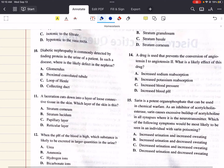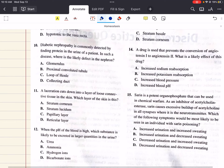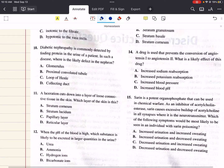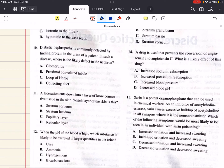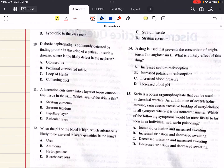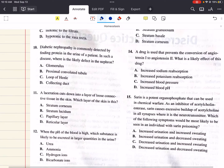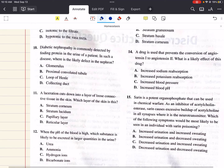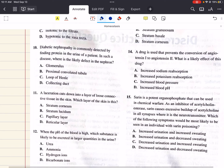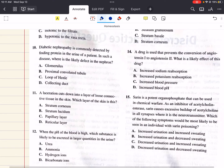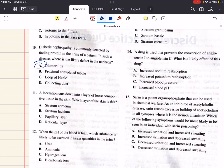Question 10 says: diabetic nephropathy is commonly detected by finding protein in the urine of a patient. What is the likely defect in the nephron? The glomerulus is the most likely location of pathology if larger proteins are detected in the urine, because large proteins should not be able to pass through the filter of the glomerulus in the first place. Once large proteins are in the filtrate, no other nephron structure can reabsorb them. So the only likely source of protein in the urine is glomerulus pathology. The answer to 10 is A.